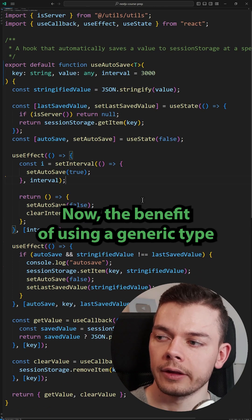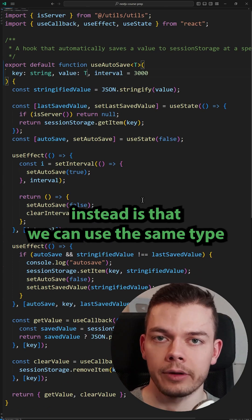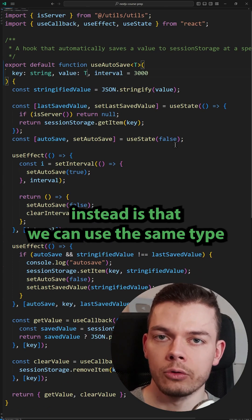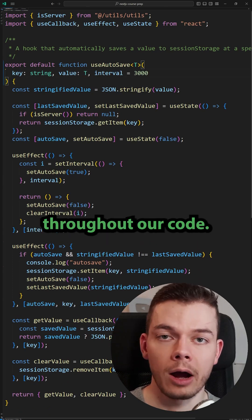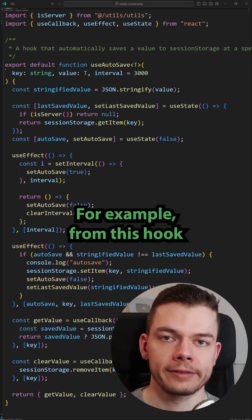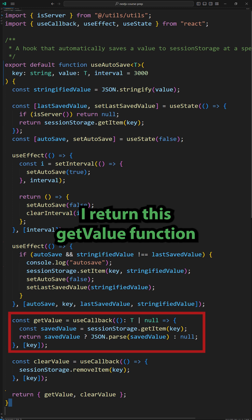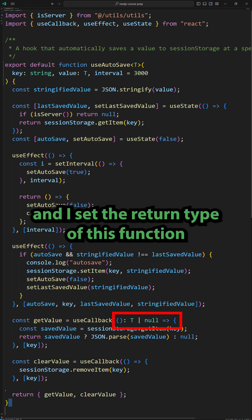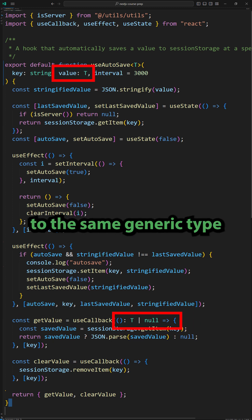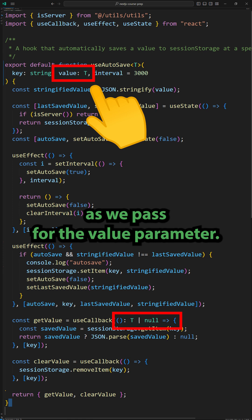The benefit of using a generic type instead is that we can use the same type throughout our code. For example, from this hook I return this getValue function, and I set the return type of this function to the same generic type as we pass for the value parameter.